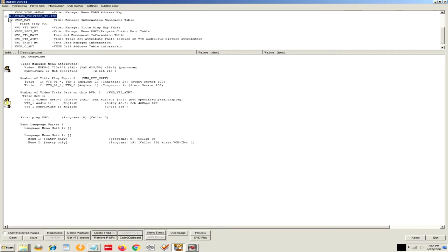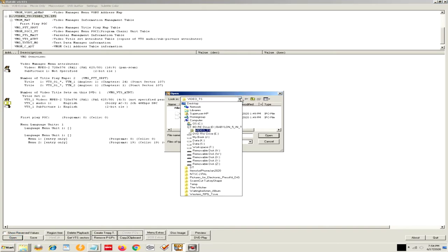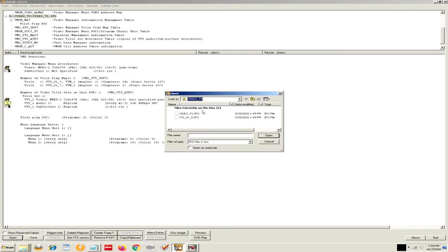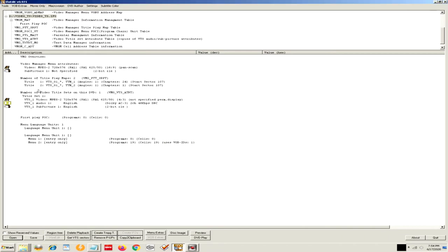Now when you get in here, when you open it up, you're just going to go open and then it's going to have you go to the IFO file. So in this particular case, as I said, I'm in the DVD, I'm in the Video_TS subfolder. And then within that, it will only show the IFO files. You're going to want the main Video_TS IFO file. I've already loaded it here. Once you loaded that in, you're going to go to the Video Manager Information Management table, because that's where everything is.